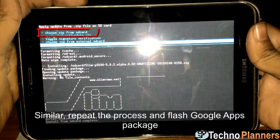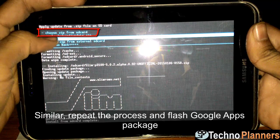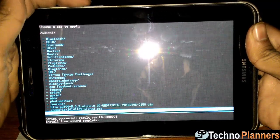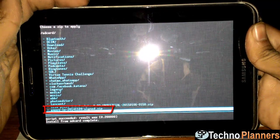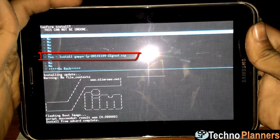Again select Zip from SD card, find the GApps zip and install it. When you install it, it may show an error or 'Install Aborted', but it does install GApps on your system.